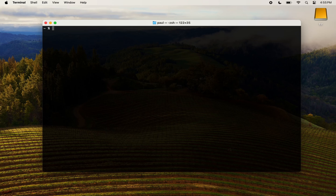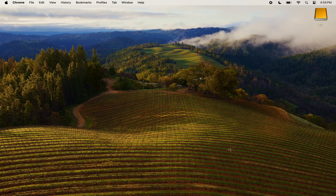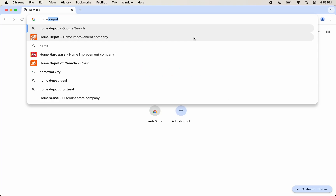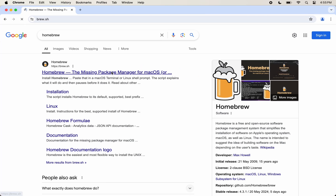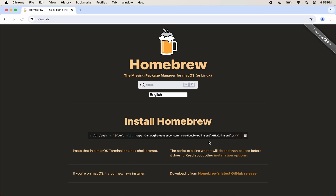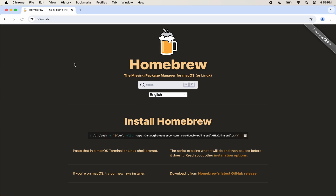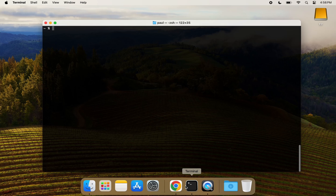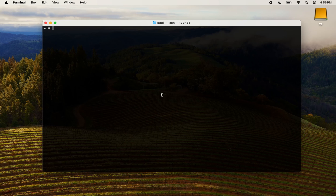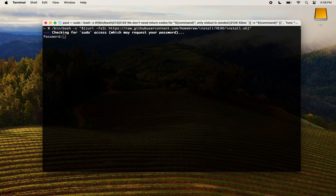Next, we'll need to install Homebrew, which is a package manager for macOS. Open your browser and search for Homebrew. Copy the install line and paste it in your terminal. Press enter and write your password when asked for permission to start the installation.